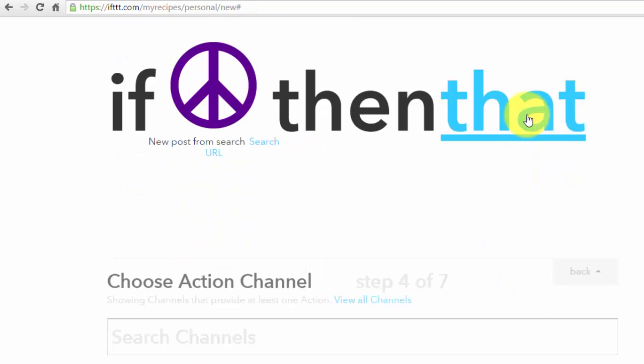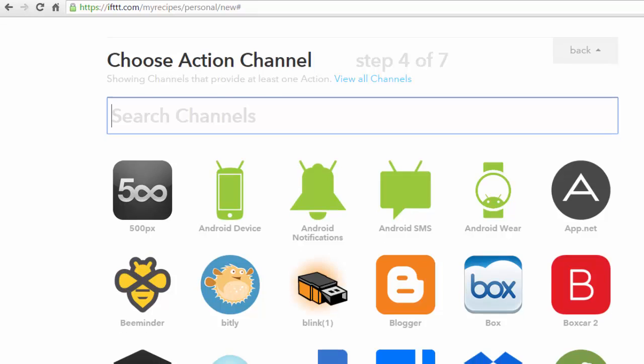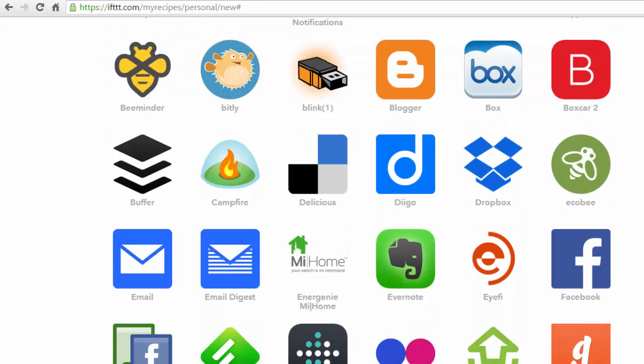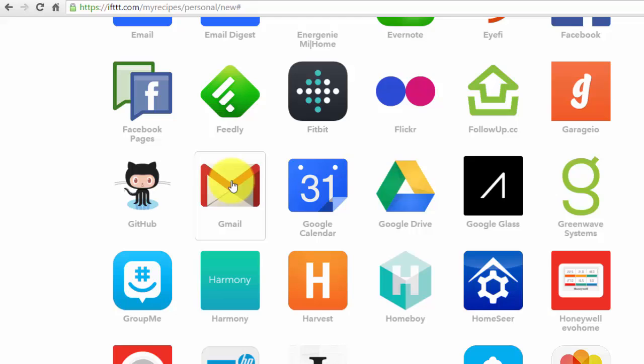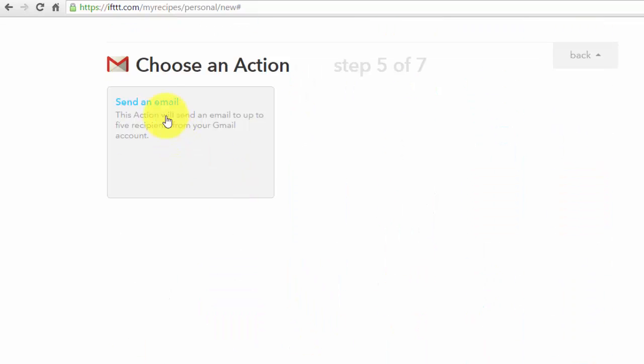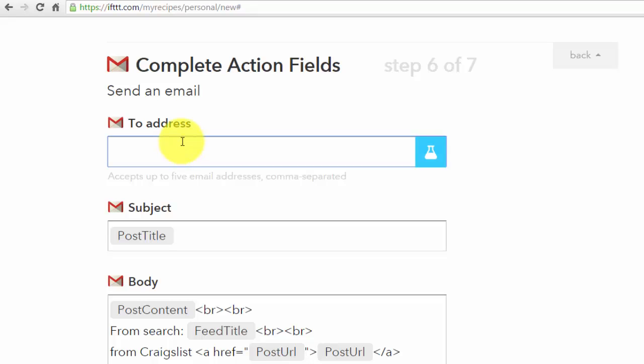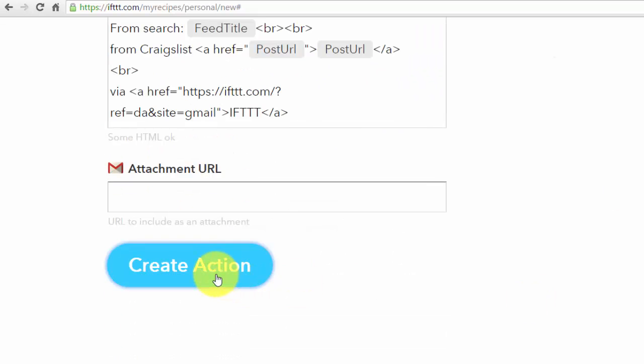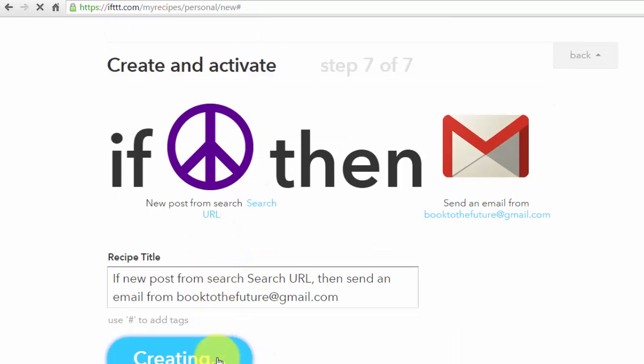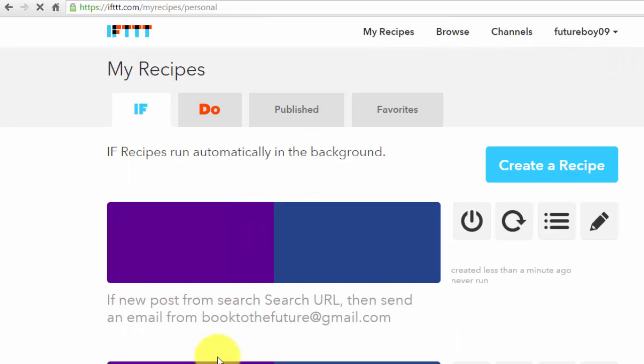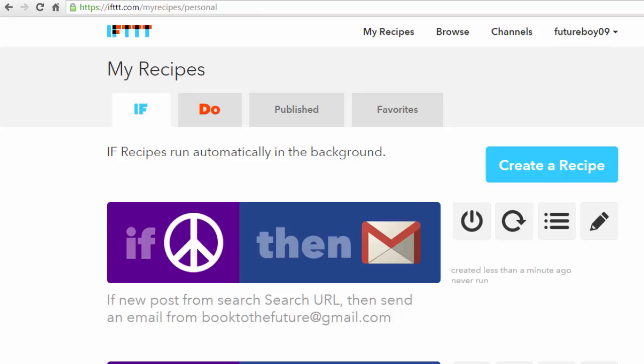Go ahead and go to that. Now I want to get an alert via Gmail, so I'm going to go to Gmail and put in my email address. And click Create Recipe. Alright, so that recipe is done. Now anytime anyone lists a book for sale on Craigslist in the Raleigh area I will get an email alert.